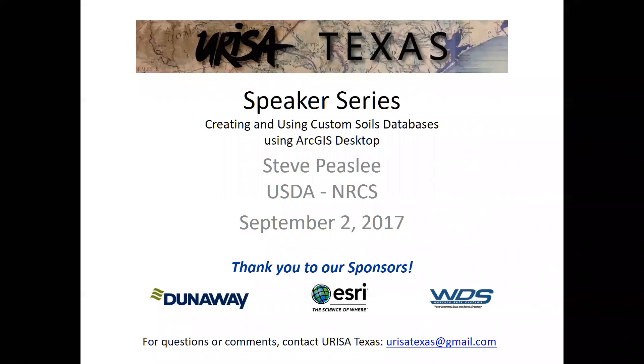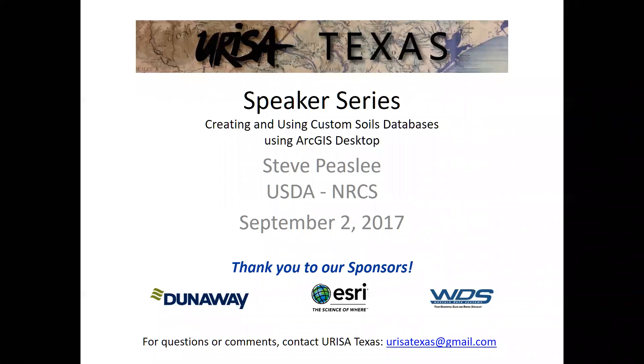Steve's a GIS analyst for the USDA Natural Resources Conservation Service, NRCS, has been doing it about a total of 23 years in the state of Kansas and Nebraska. He's got a very solid background in GIS, so we're going to go ahead and let Steve take it away here. So Steve, I'm going to go ahead and mute everybody and just let you do your presentation.